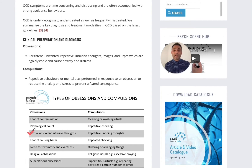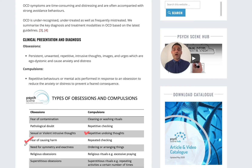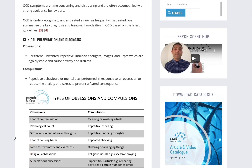In some cases there are sexual and violent intrusive thoughts, so repetitive undoing thoughts or compulsions. Other themes include fear of causing harm, need for symmetry and exactness, religious obsessions, and superstitious obsessions. These are the main themes that we should be asking patients about in relation to their obsessions.